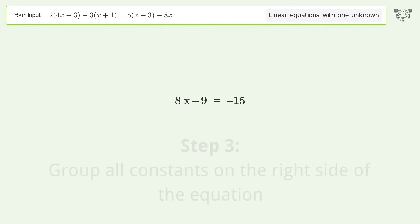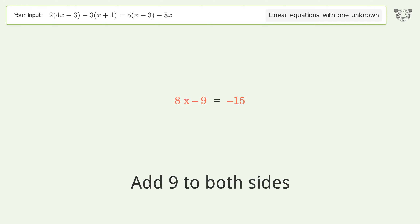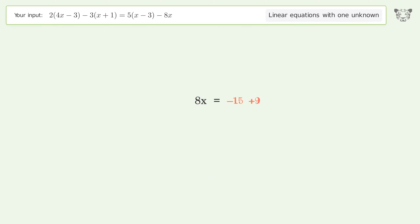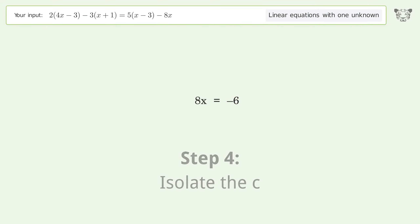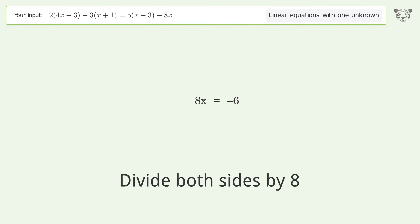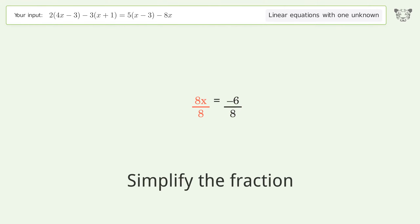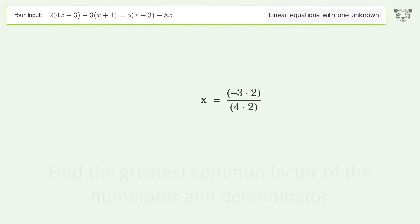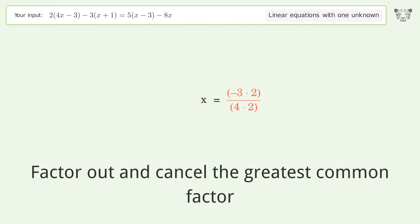Group like terms. Find the greatest common factor of the numerator and denominator. Factor out and cancel the greatest common factor.